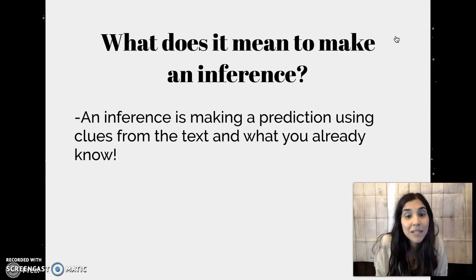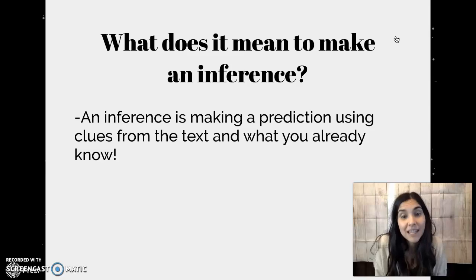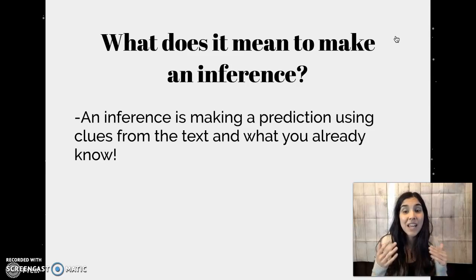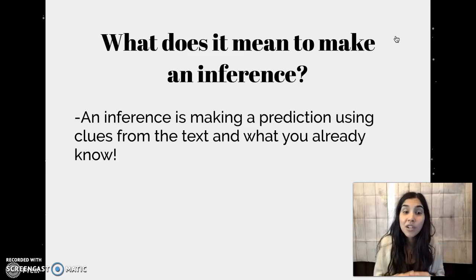So what does it mean to make an inference? An inference is making a prediction using clues from the text about what you already know.